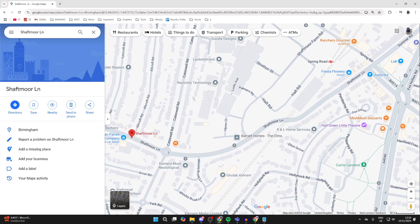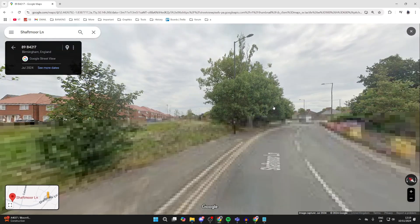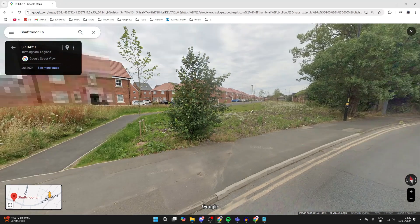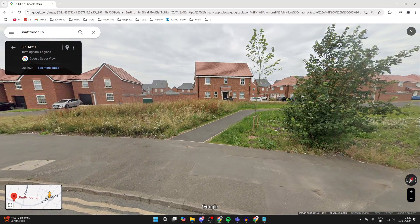Go to the bottom right of Google Maps — there you'll see the Street View character. You can click, hold and drag, and drop it where you want. In this case I'll drop it just here. This is what we're currently looking at.